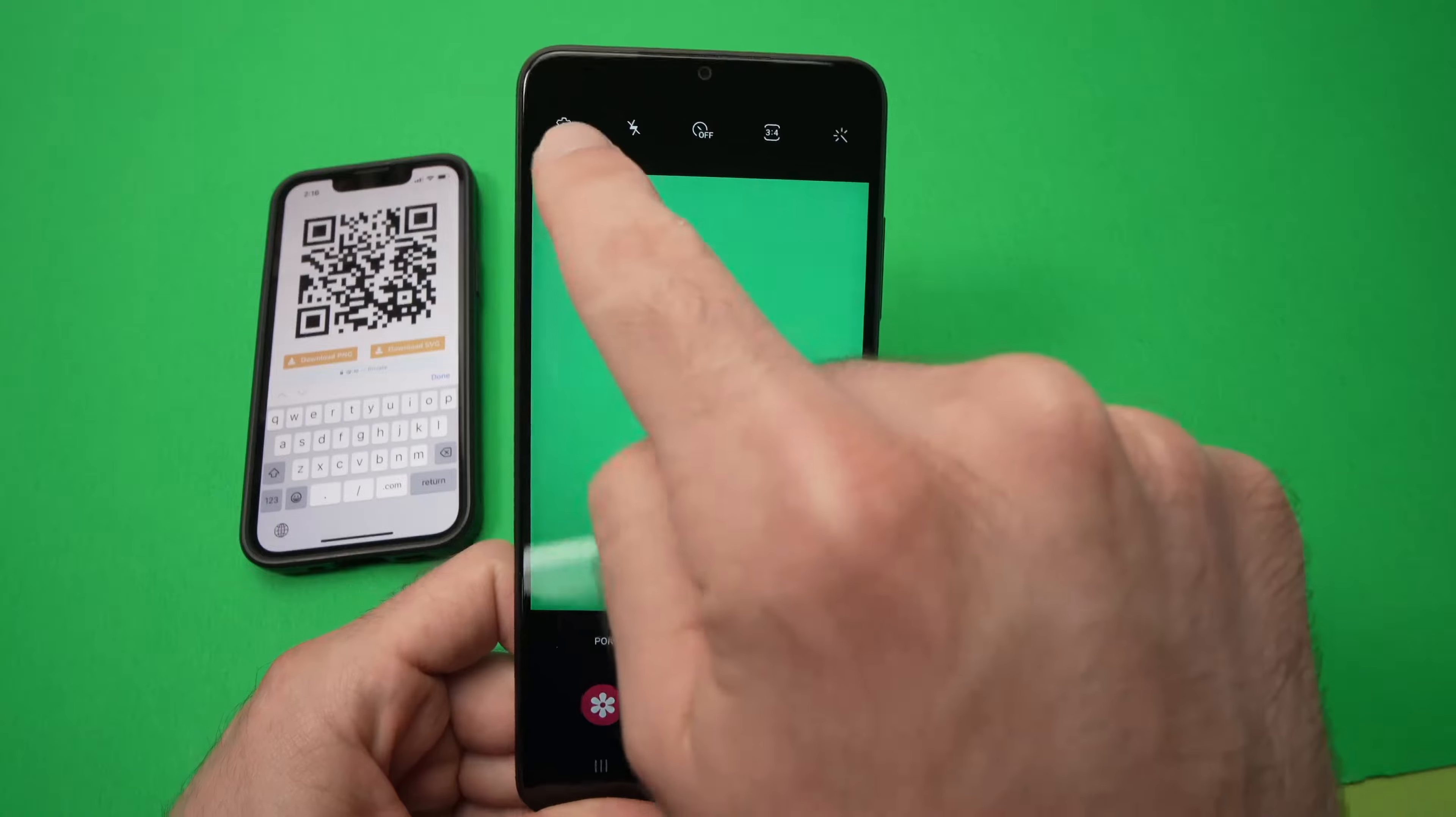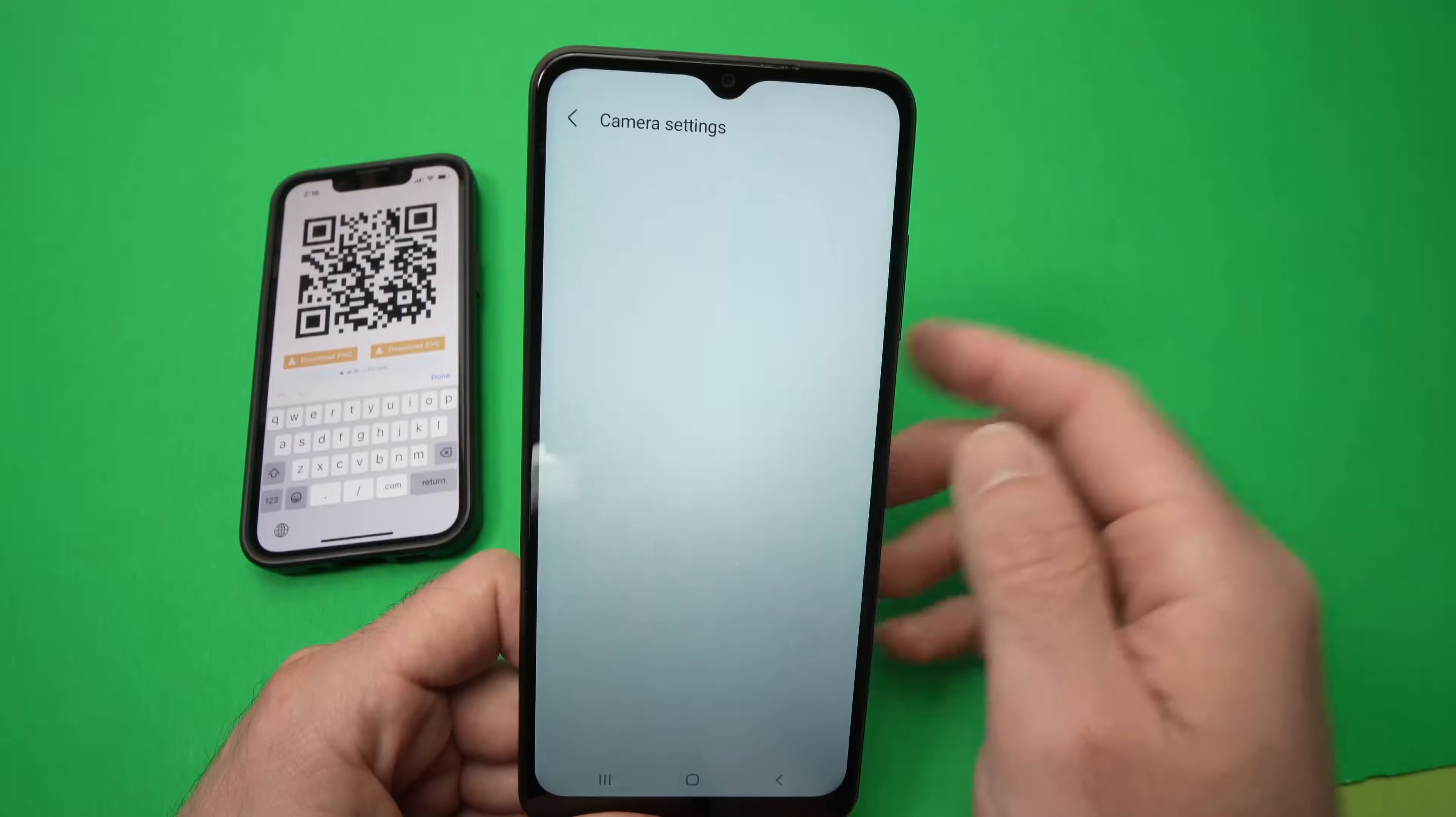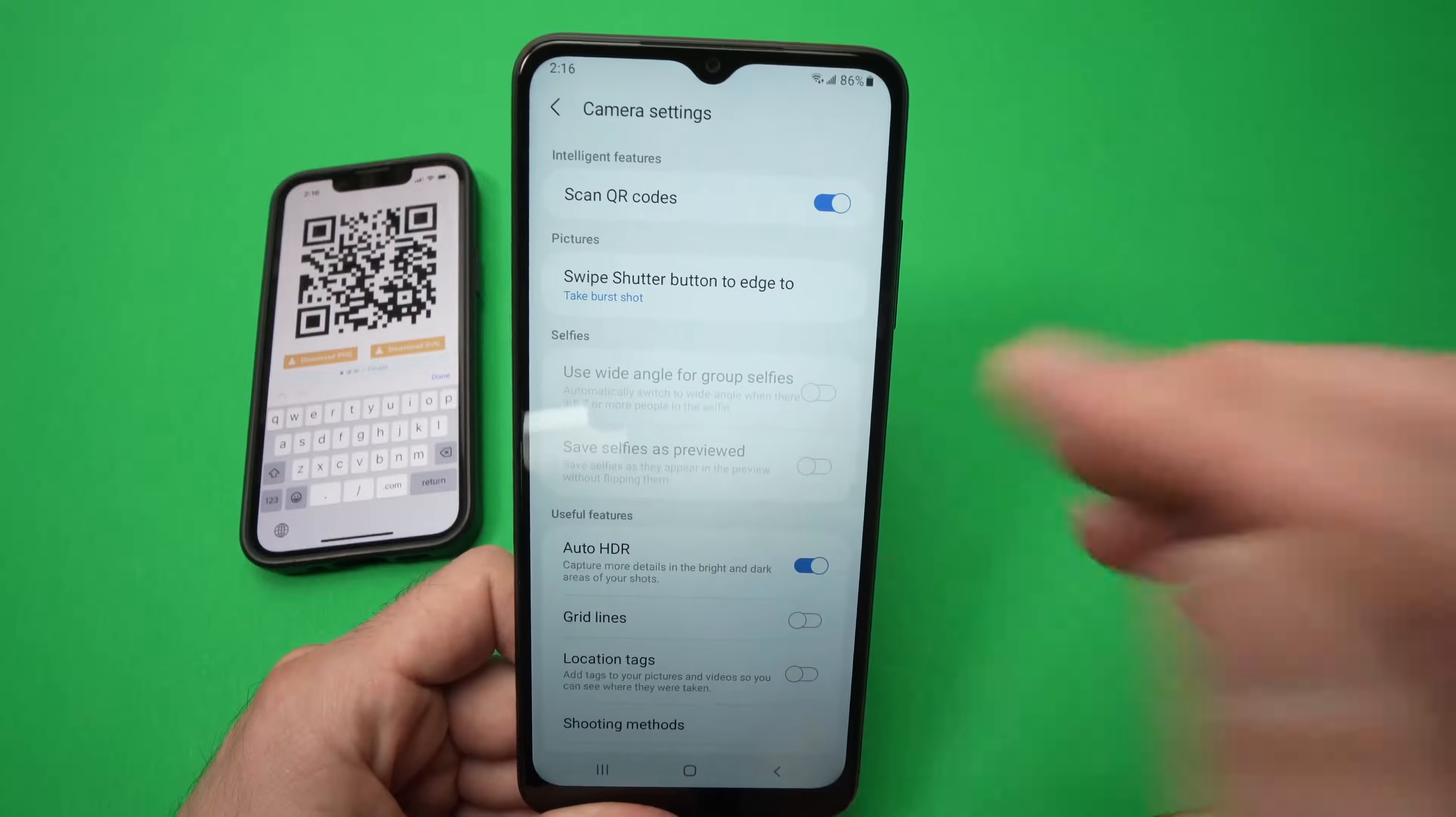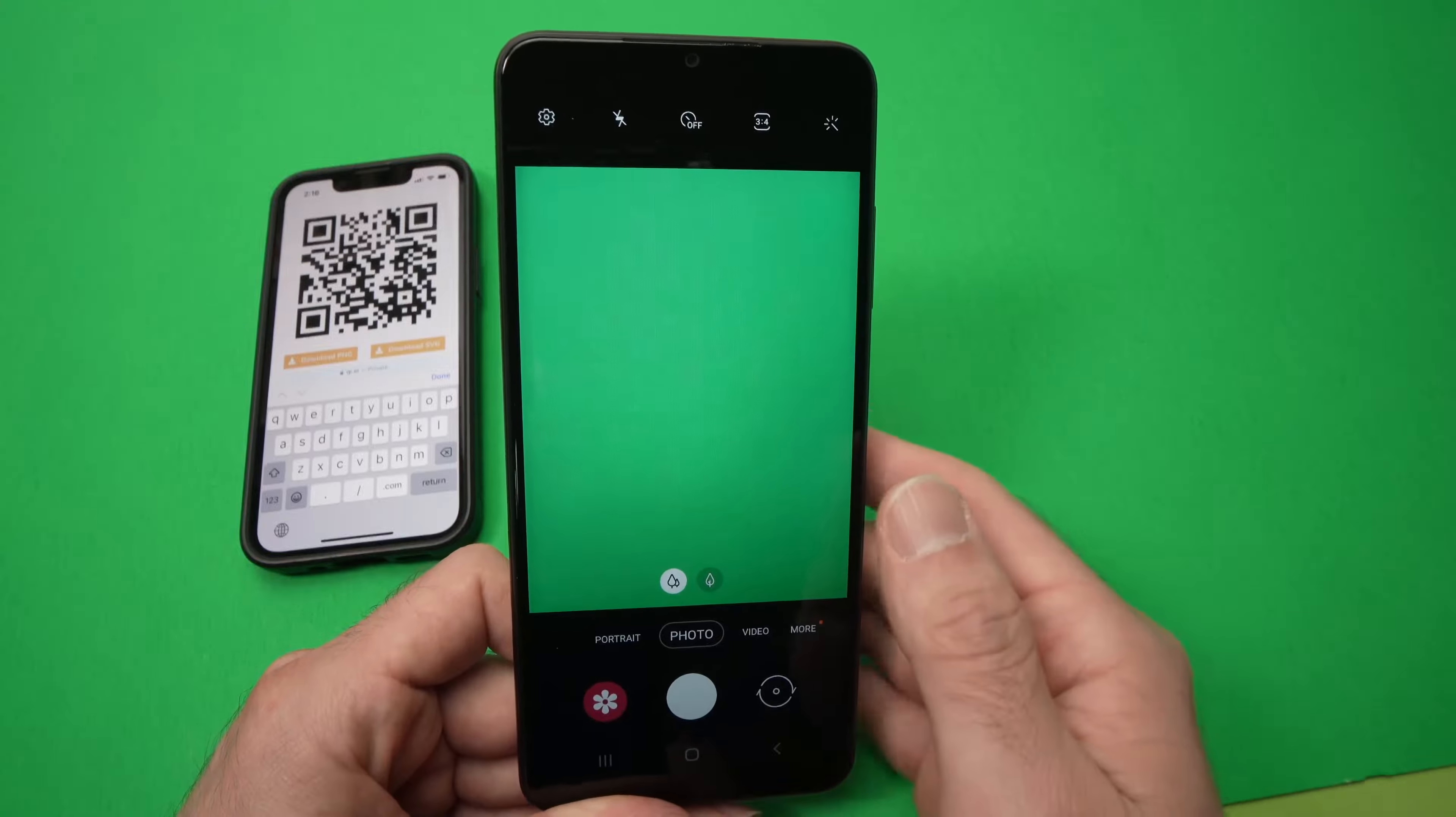Then press on the settings here and make sure that scan QR code is turned on. Once it's turned on, you won't have to go back in this menu each time you want to scan a QR code.